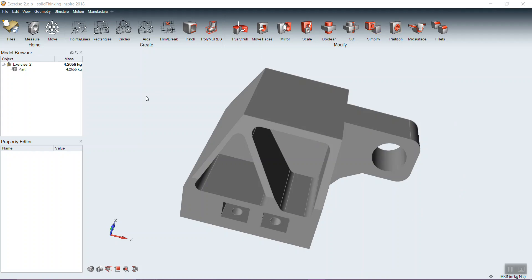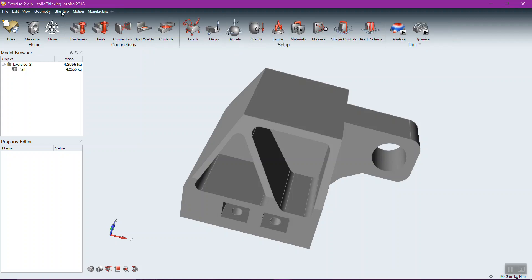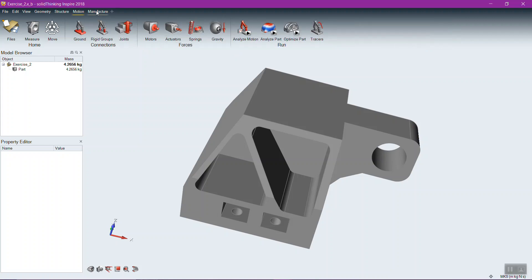Starting out, we'll take a tour of the interface of Inspire and understand what all the different regions do and what you would use them for. Inspire is built into a ribbon structure — the modern Microsoft way of doing things — to pack as many icons as we can without compromising Inspire's large visual icons. We have the geometry ribbon, the structure ribbon, motion, and manufacture.